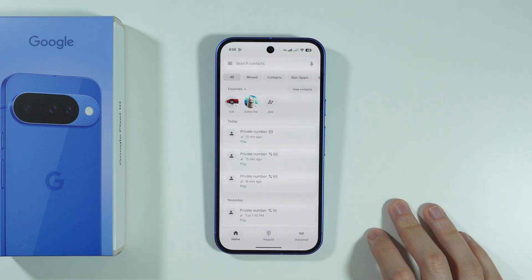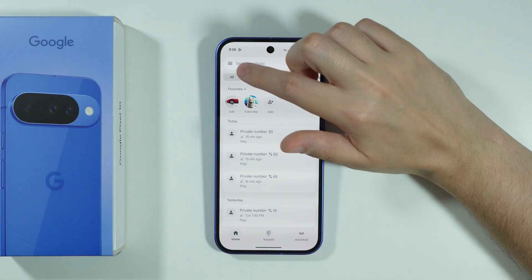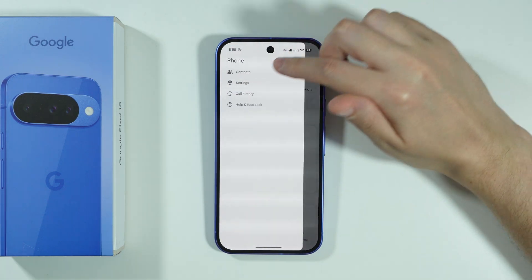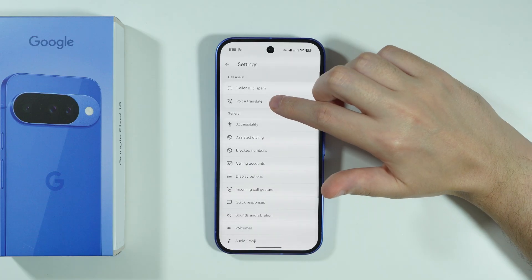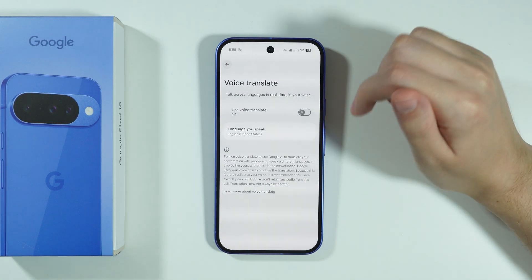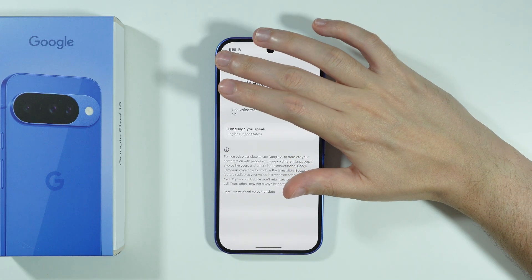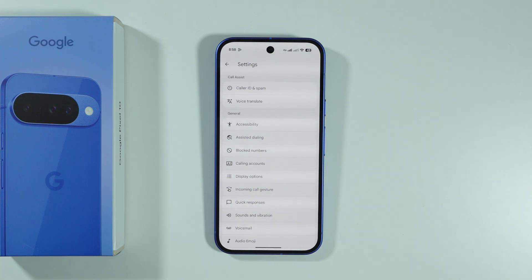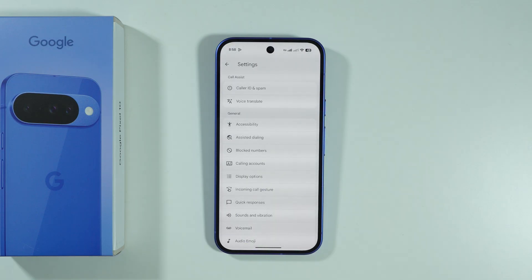Now we're going to go to the Phone app. Tap on the three lines in the upper left corner and go to Settings. You should be able to find Voice Translate, which is also an AI feature that we can easily disable. You may also find some additional options, like Cold Screen, etc. — so you might want to check them out as well. They are available in some regions, so you can turn them off here too.